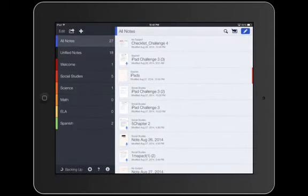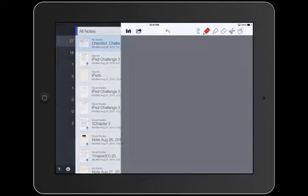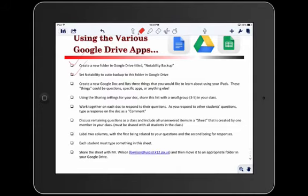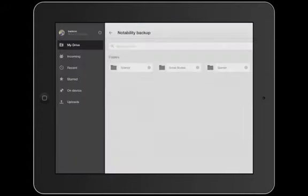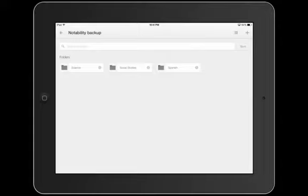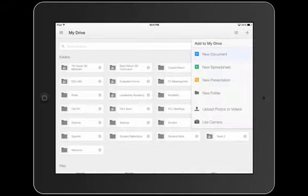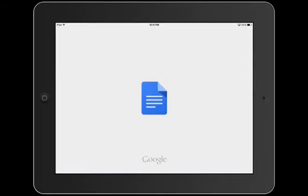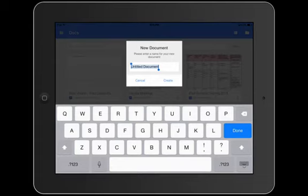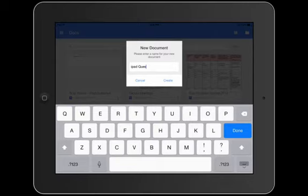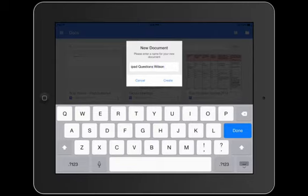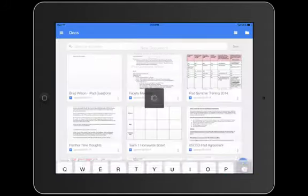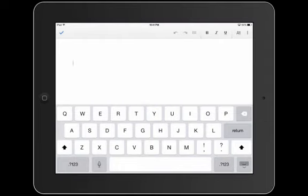All right. So let's come in here and let's say OK. So we've now done Prompt 1 and Prompt 2. Next, we need to go and create a new Google Doc and list three things that you would like to learn about using. So now we're back in Google Drive here. So we're going to come back. I'm going to move back one screen just to the main screen. Again, pushing the plus sign on the top right. We can now create a new document. I'm going to call mine iPad questions Wilson. There we go. So create.